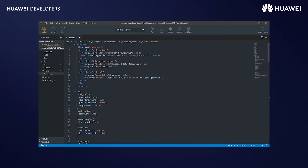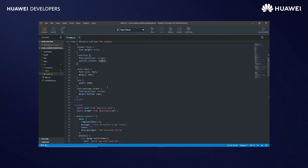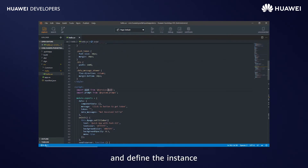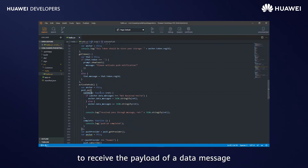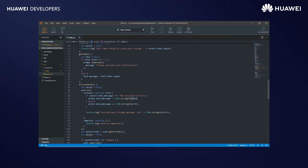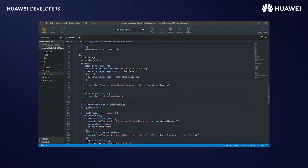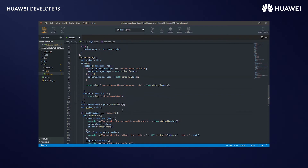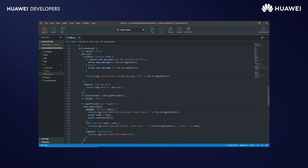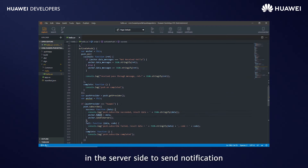Design the screen. Import the service push in the script and define the instance. Call the on API and pass the callback function to receive the payload of a data message. Call get provider and check if the provider type is as expected. Call the subscribe API and get the token in the success callback. Copy the token to be used on the service side to send notifications.